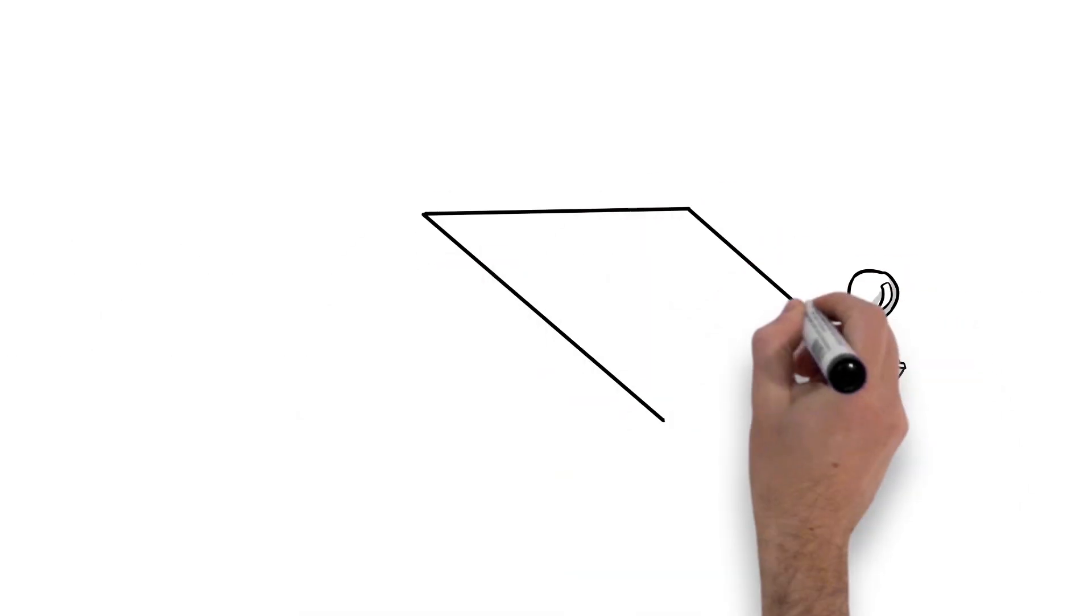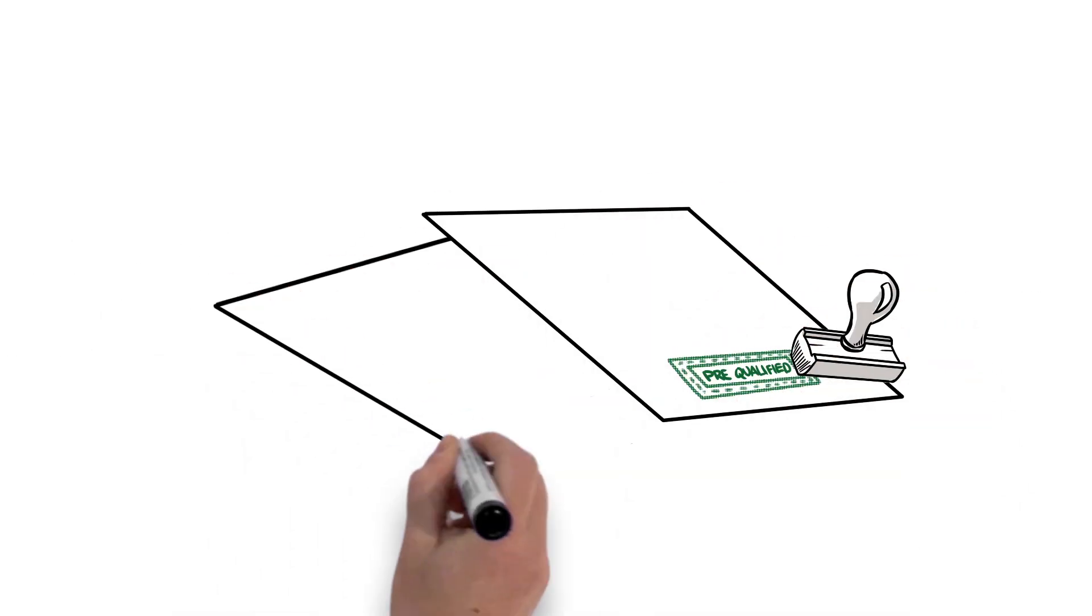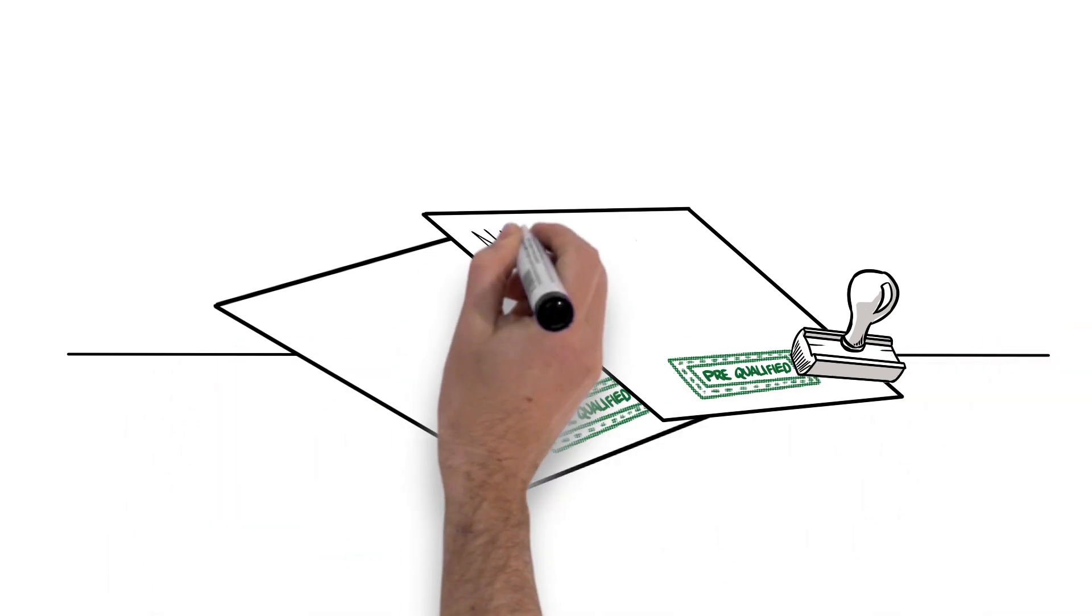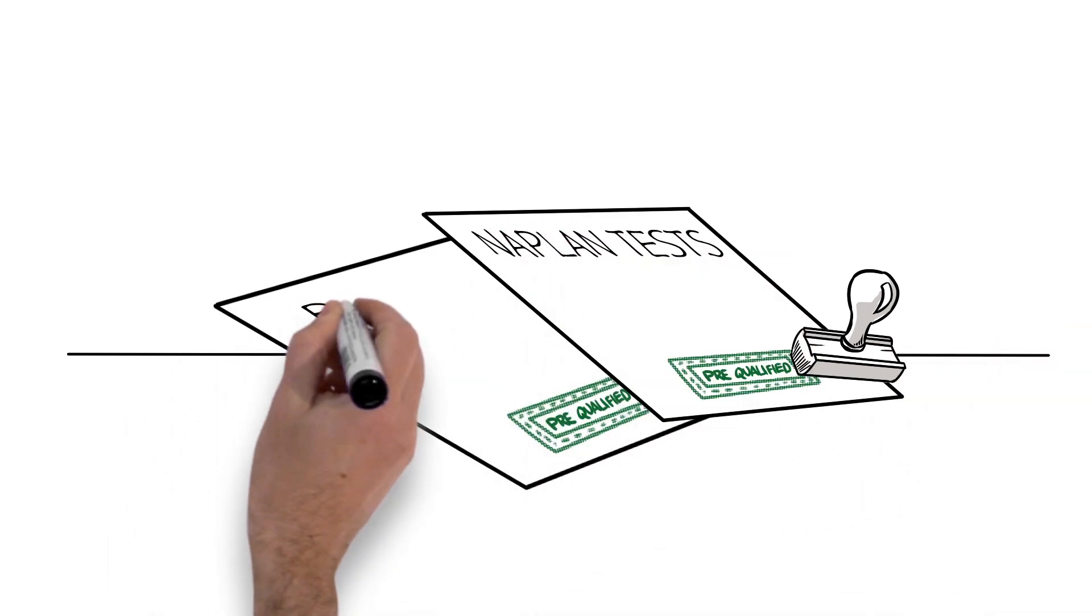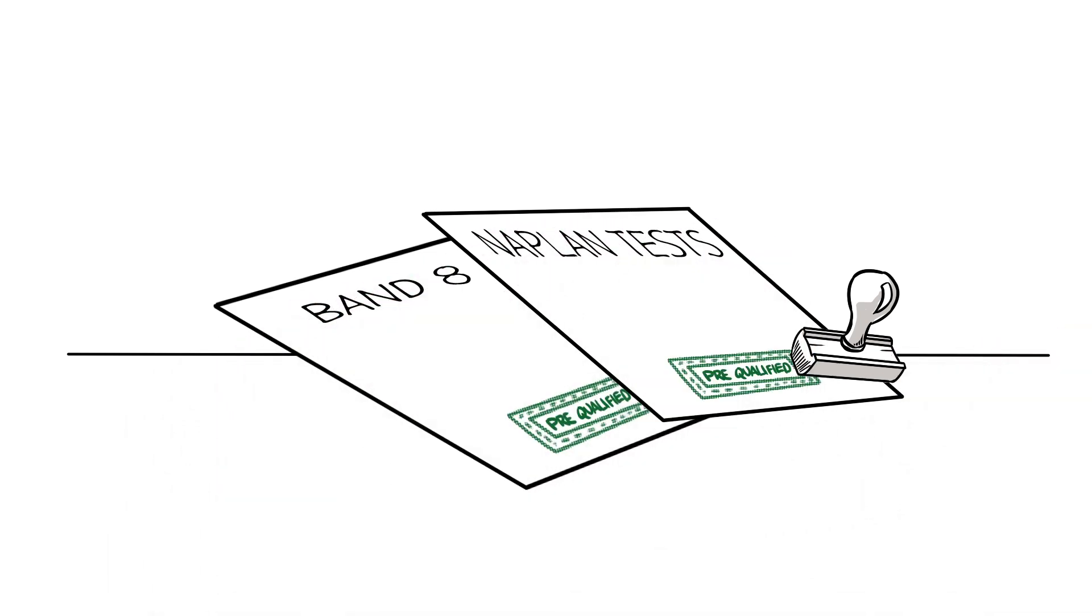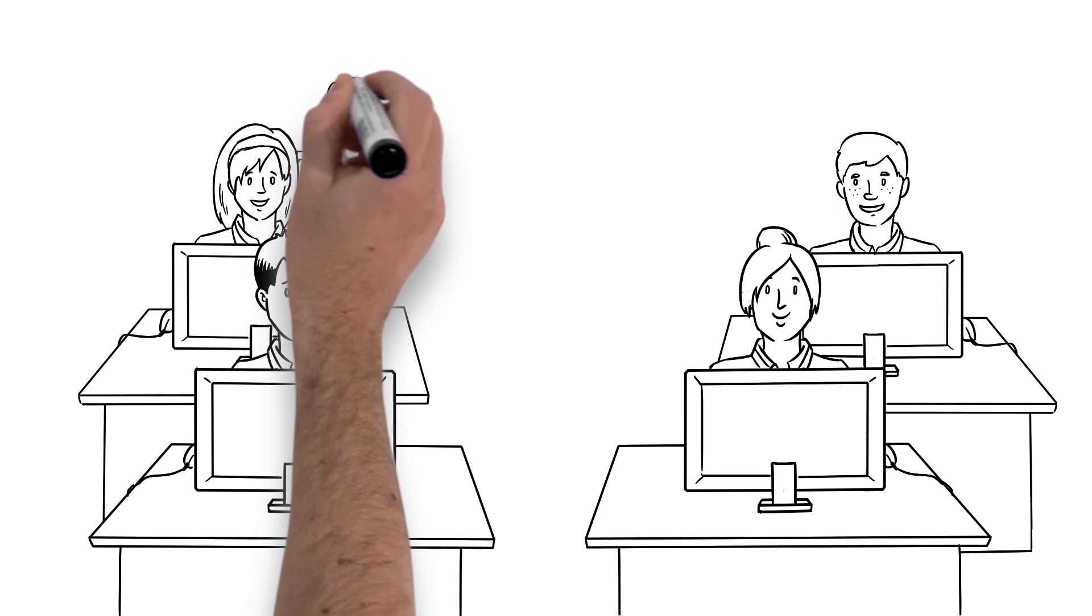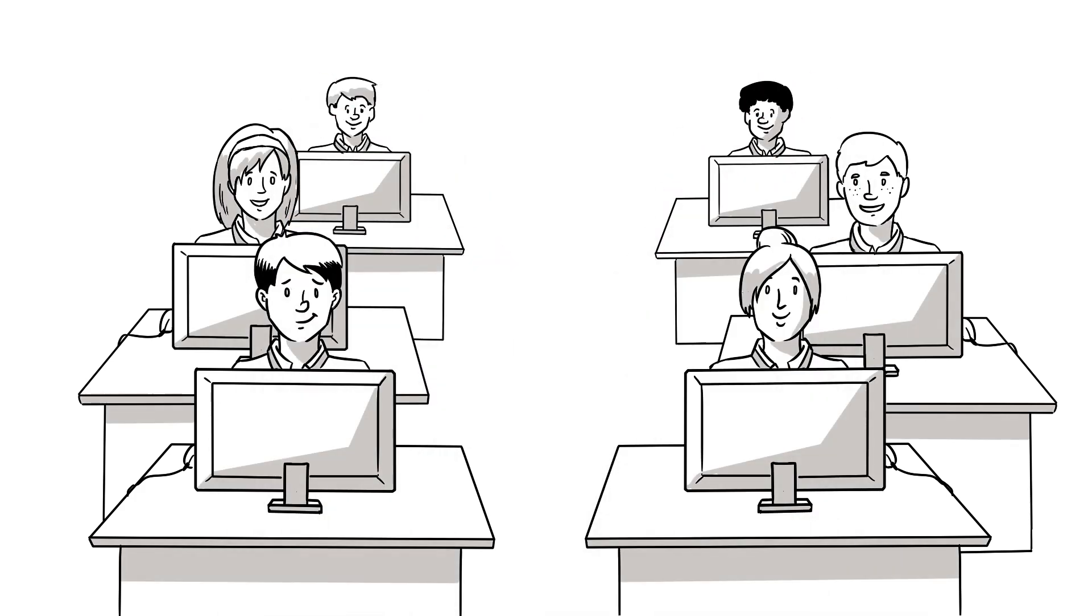Many of you will pre-qualify for the HSC minimum standard through at least one of your NAPLAN reading, writing, or numeracy tests, which means you won't have to take that online test later.